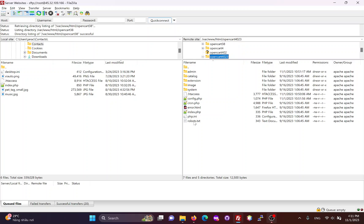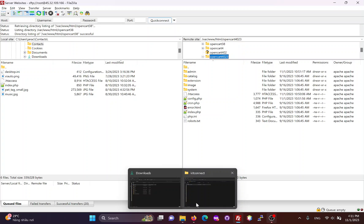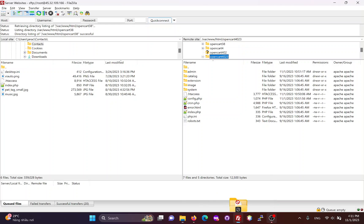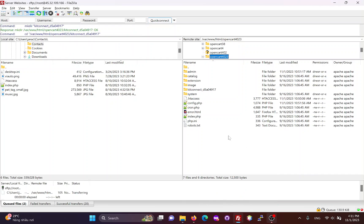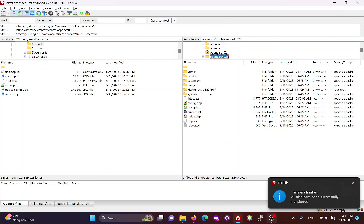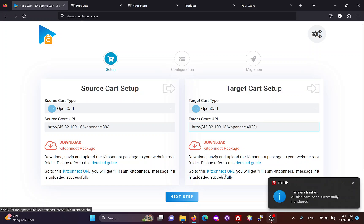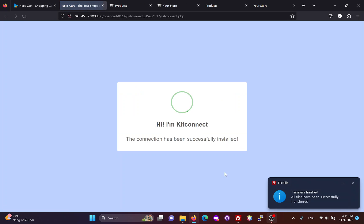This is the root folder of my OpenCart4 website and I will upload the KitConnect package to it. After the KitConnect package is uploaded, you can click here to check the connection.